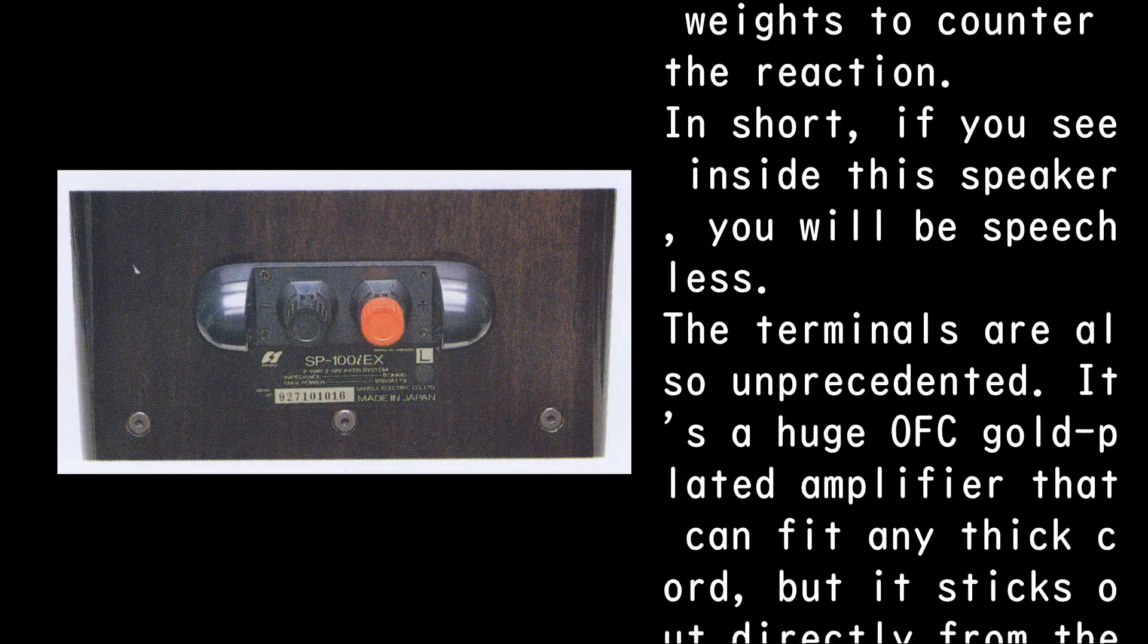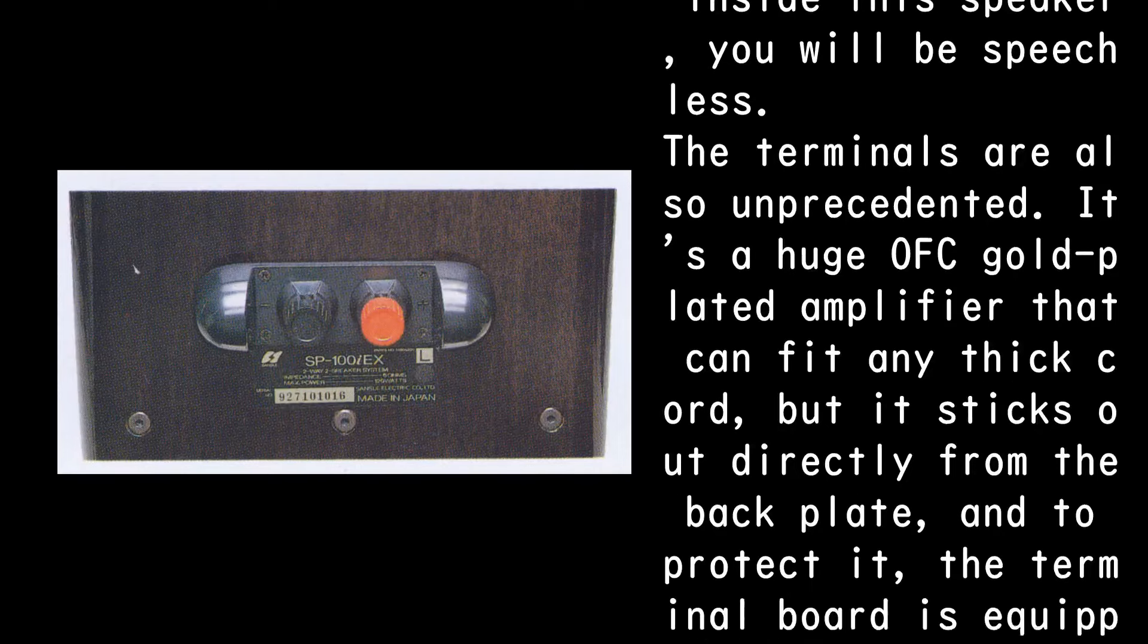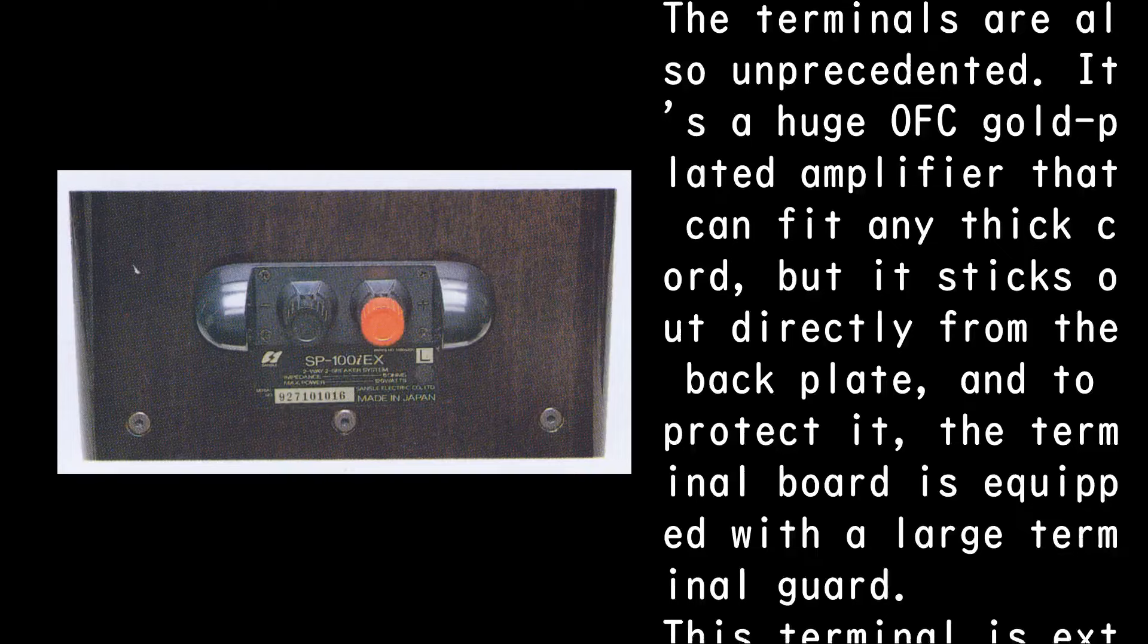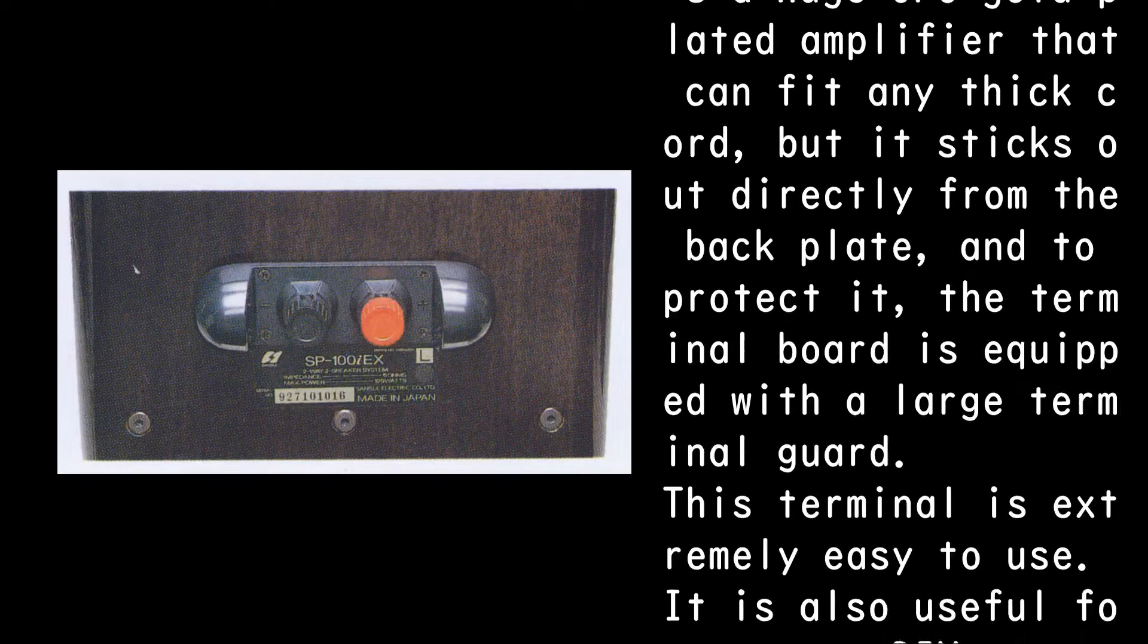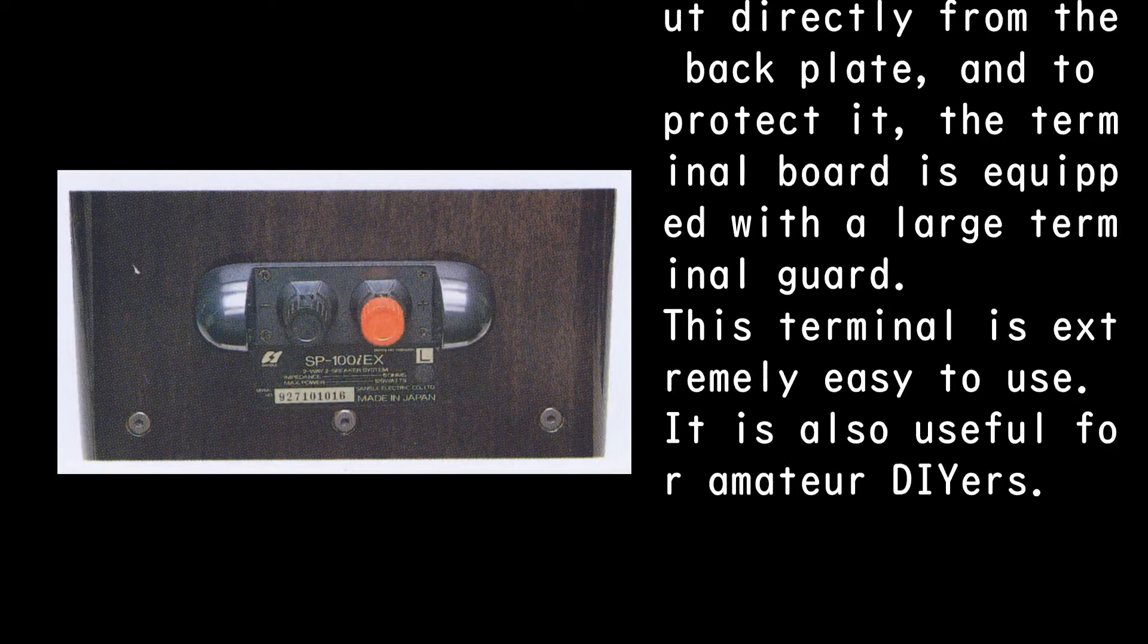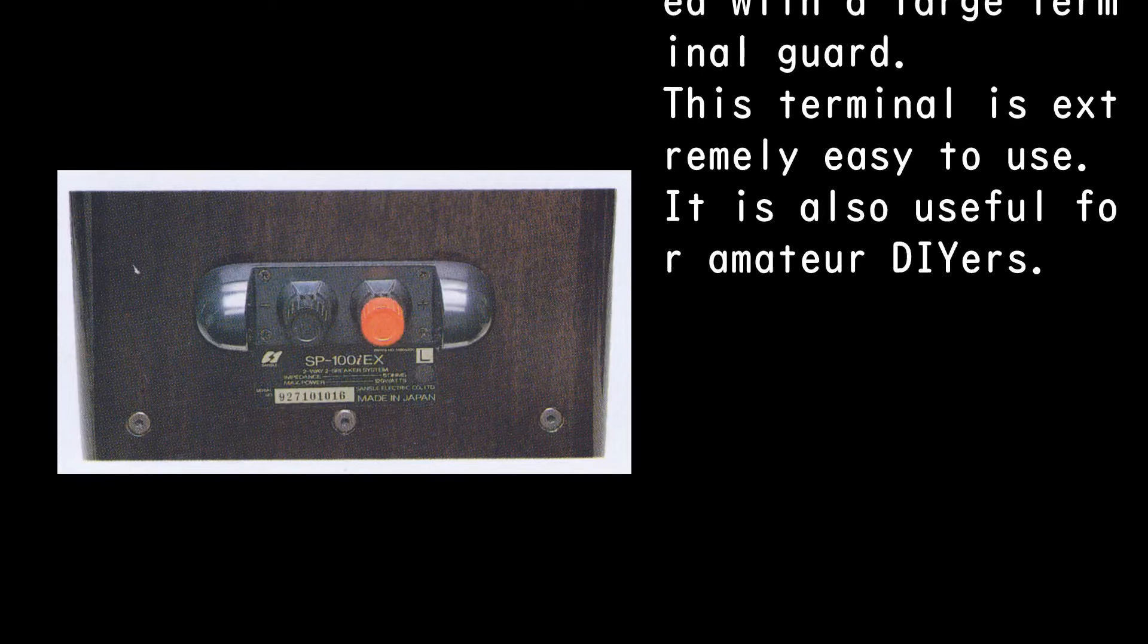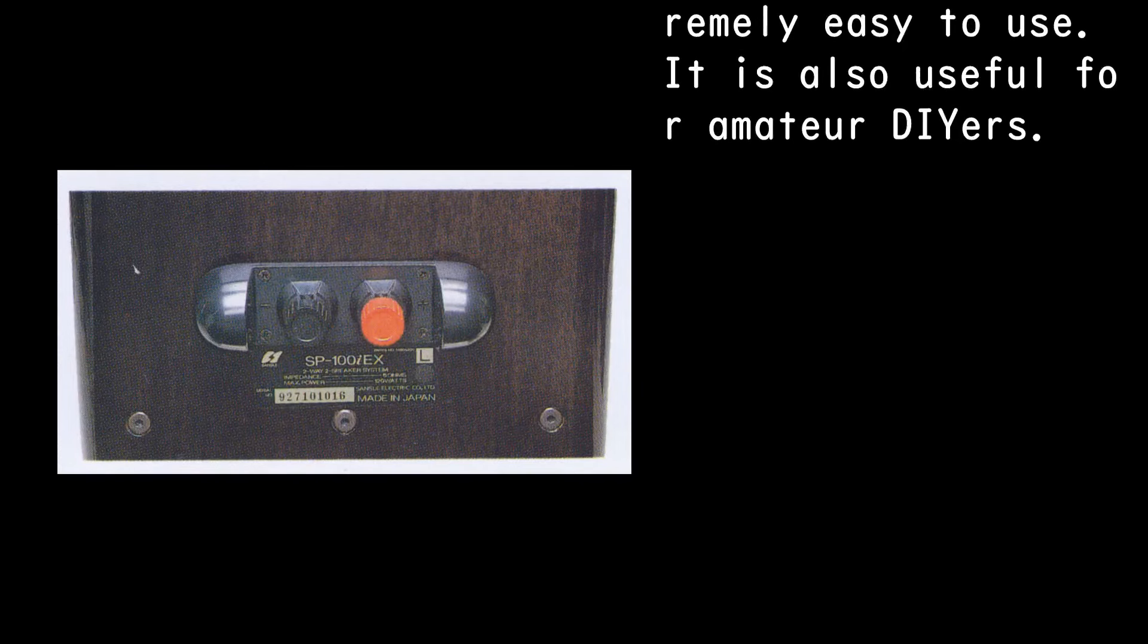The terminals are also unprecedented. It's a huge OFC gold-plated amplifier that can fit any thick cord, but it sticks out directly from the back plate, and to protect it, the terminal board is equipped with a large terminal guard. This terminal is extremely easy to use and is also useful for amateur DIYers.